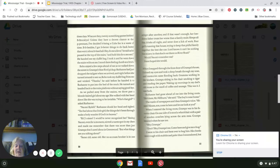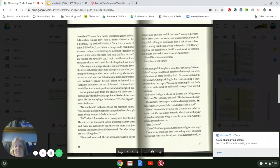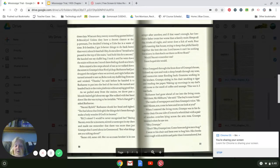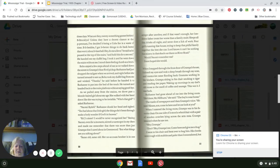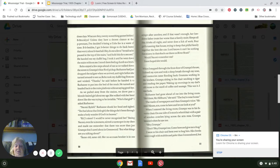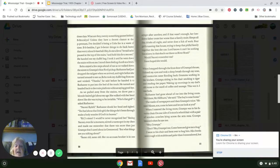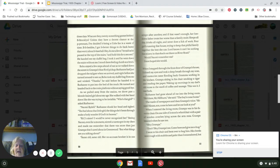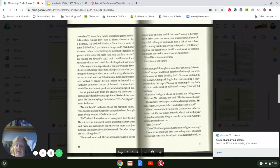Bobo stayed a few steps ahead of me as we walked down the street to Grandpa's blue Ford pickup. Ruthann had just dropped the tailgate when we arrived, and right before she turned around to see us, Bobo took my duffel bag from me and winked. 'Thanks,' he said before he handed it to Ruthann to put in the bed of the truck. He turned and headed back to the train platform without saying goodbye. As we pulled away from the station, we drove past a blonde-haired girl about my age. She walked with her head down like she was trying to be invisible. 'Who's that girl?' I asked.